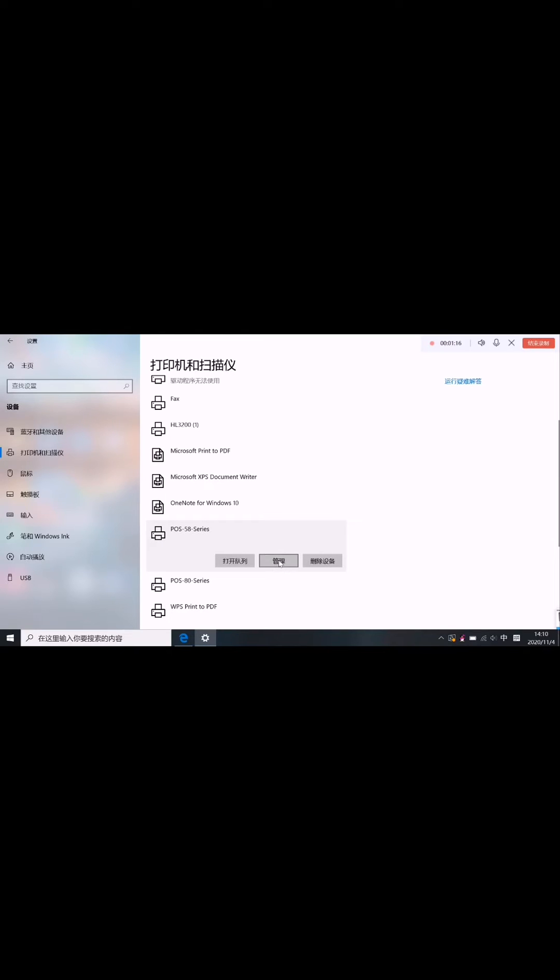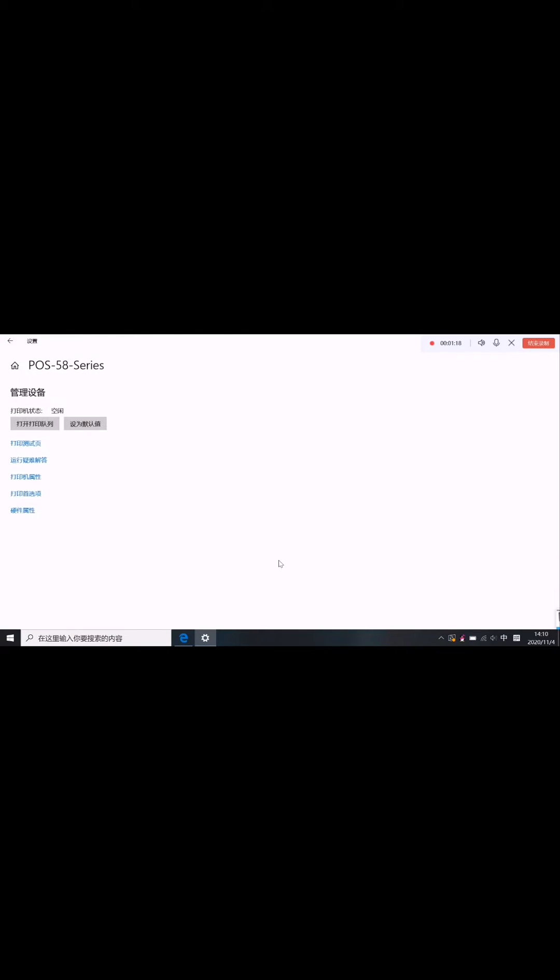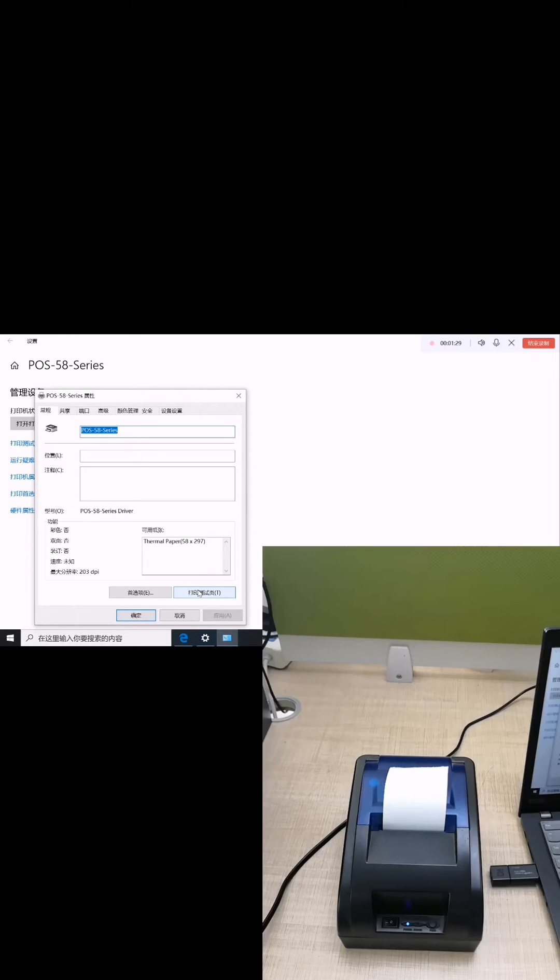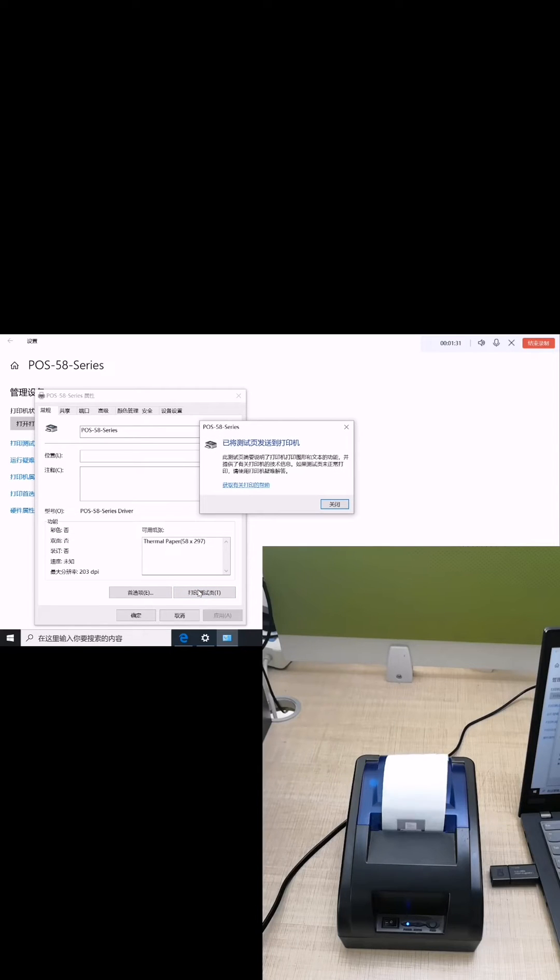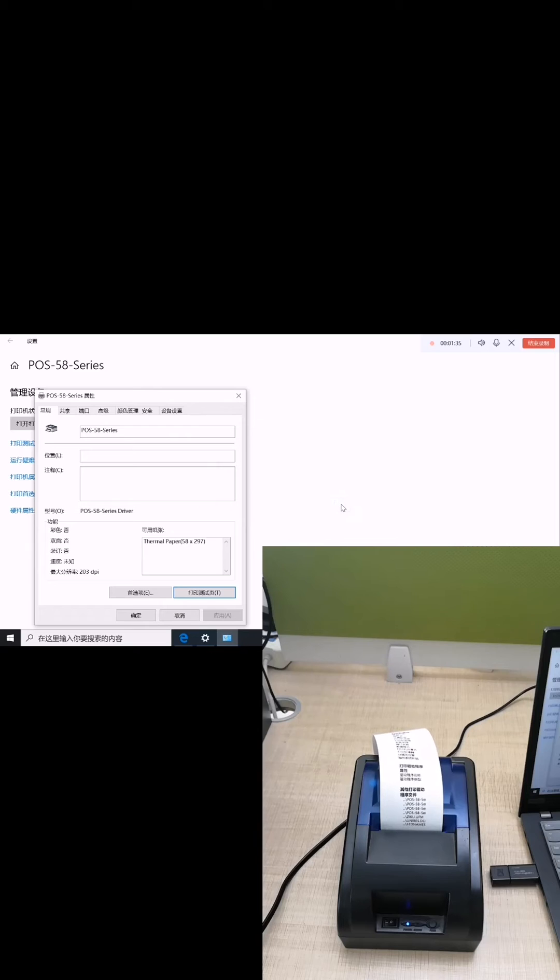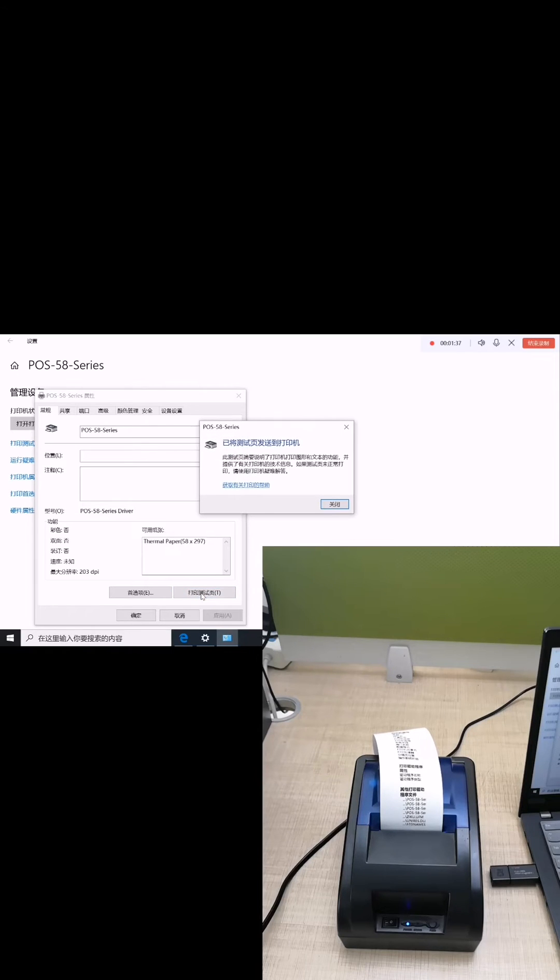Try to print. Choose the printer property. You can try to have a test page. When you hear the sound, this is OK. Try it again.